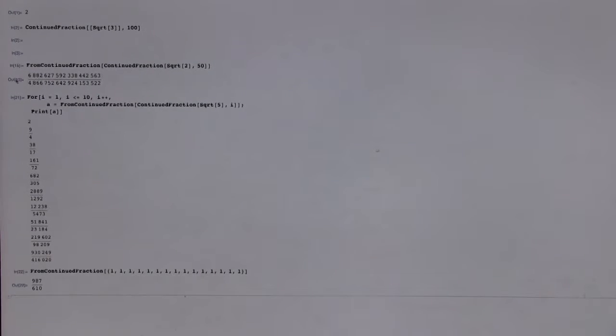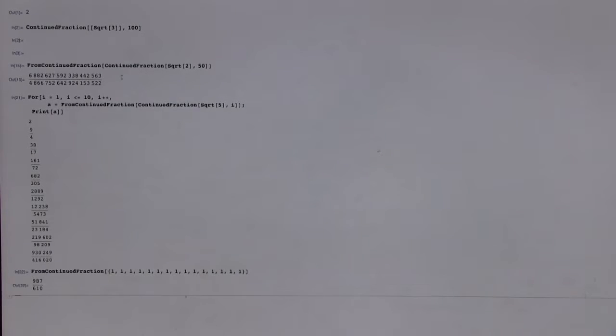So one thing I was looking at is just looking at really good approximations of the square root of 2 here. I mean, it's surprising how they get big really fast. Yeah.